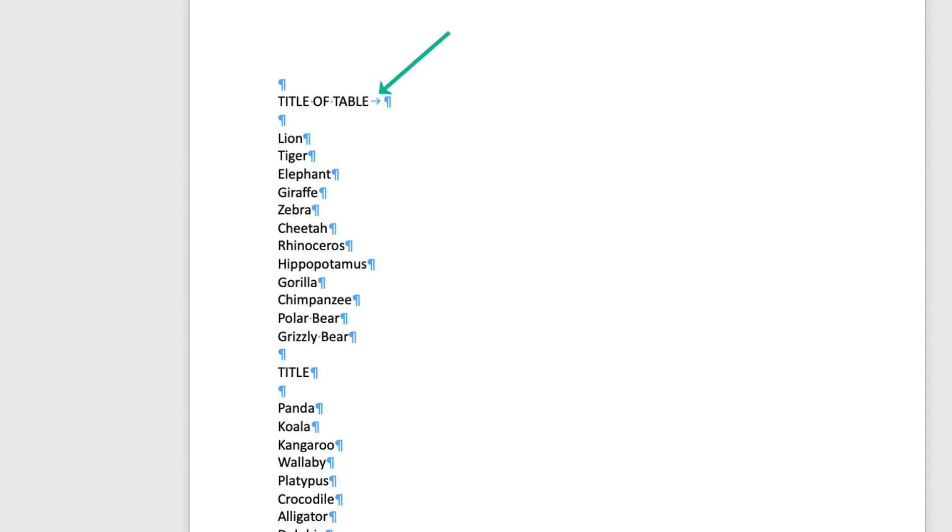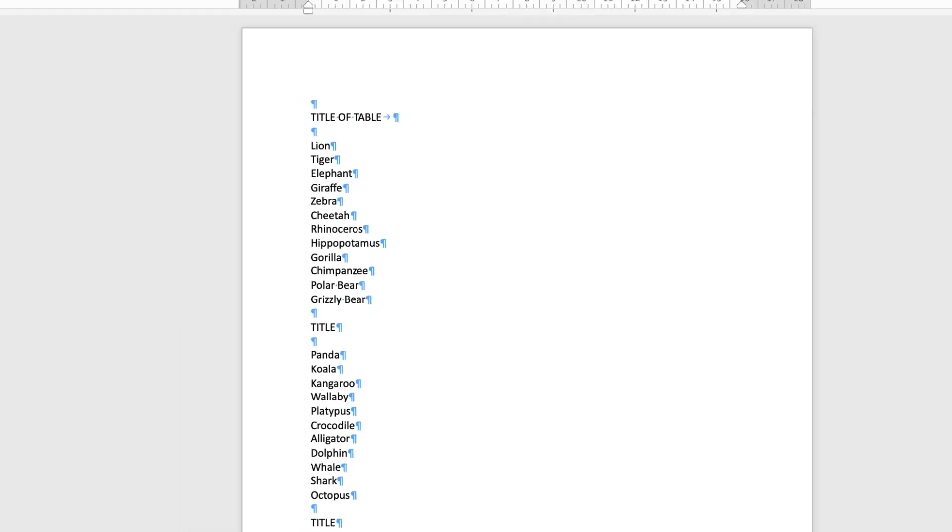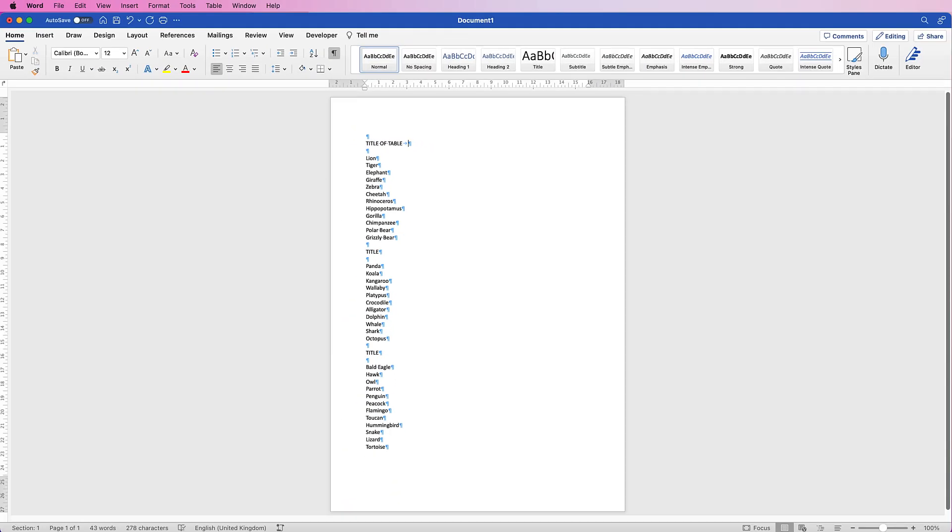So I'm just going to show you that the only thing that I have after any of these words is simply a return key. So you can identify any problems or issues you might have by clicking on this formatting mark icon.